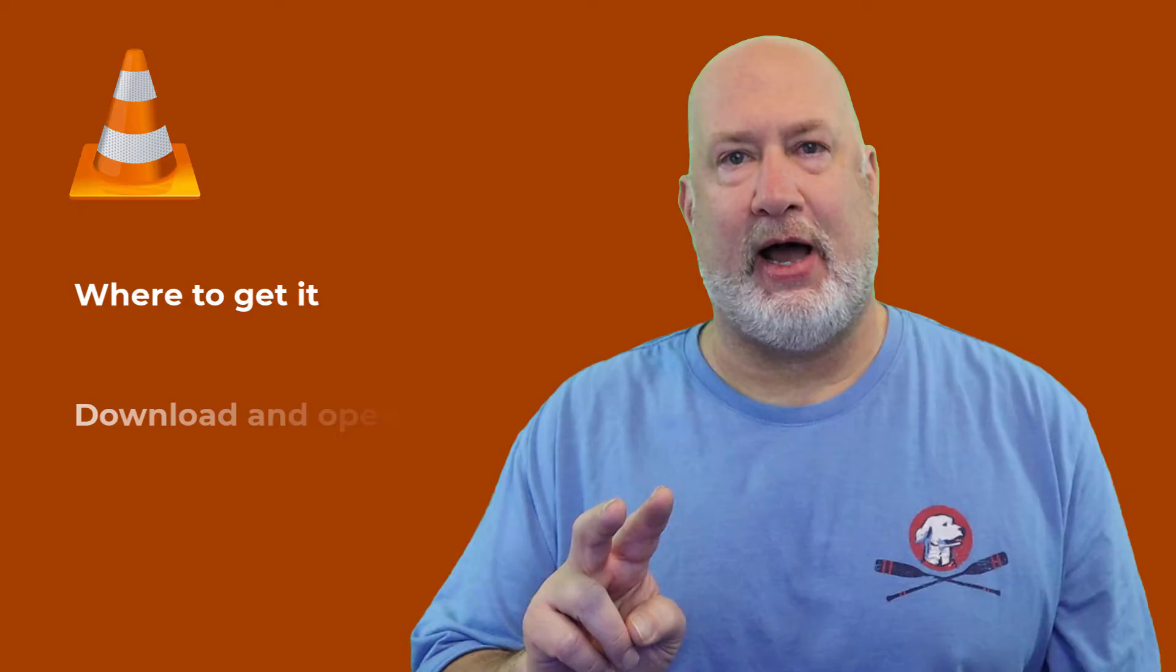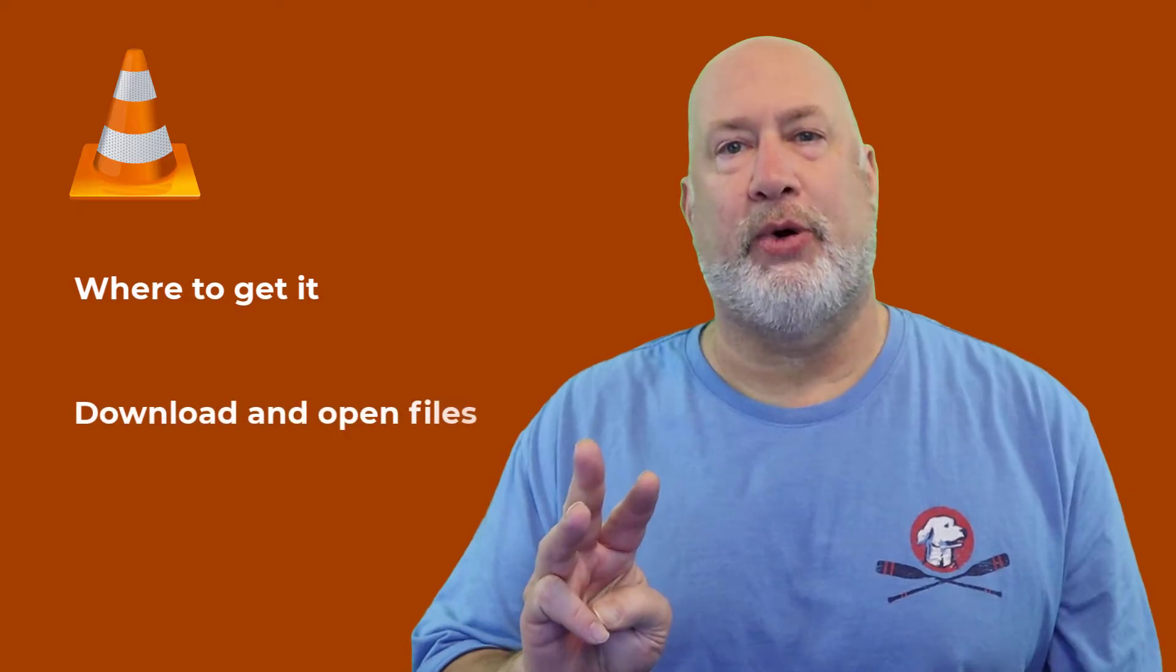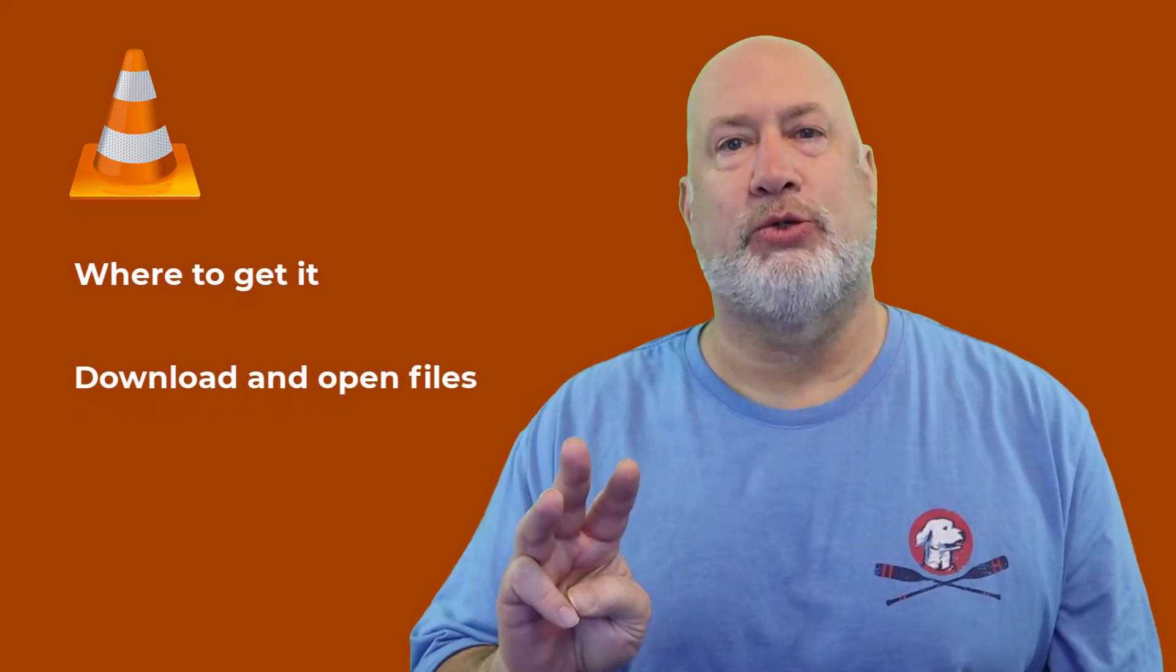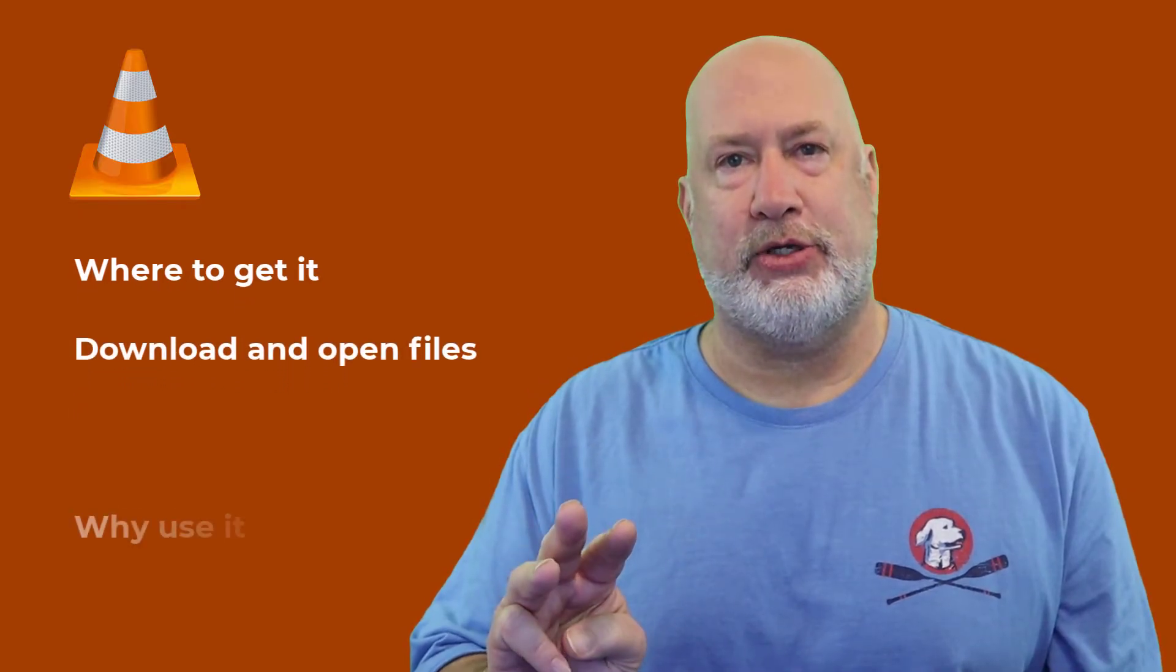Hello, I'm Chris Menard. In today's short video, I'm going to show you my favorite media player. It is called VLC Media Player. I'm going to demonstrate three items: one, where to get it; two, how to download it and open a file with it; and three, probably the most important, why do I use it?